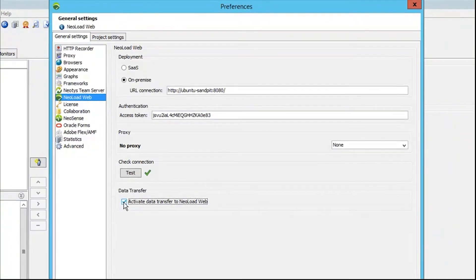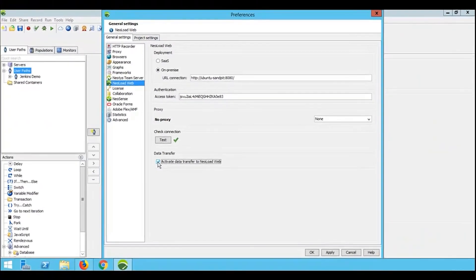We activate the integration and click OK.